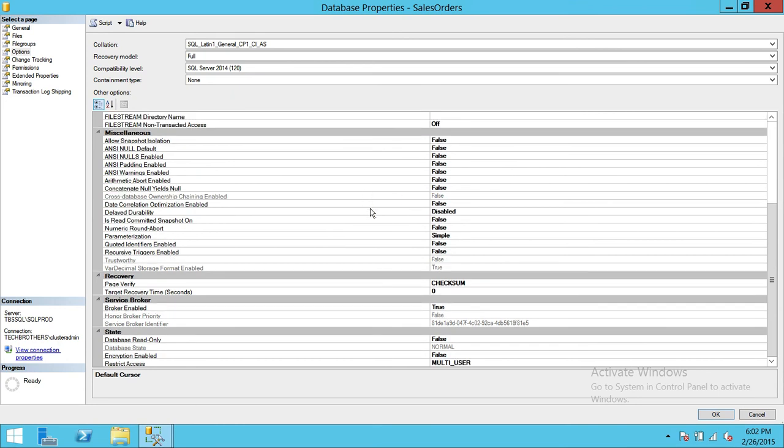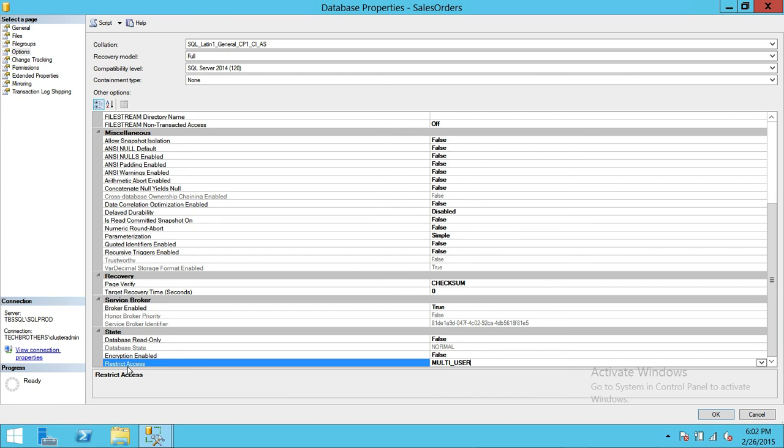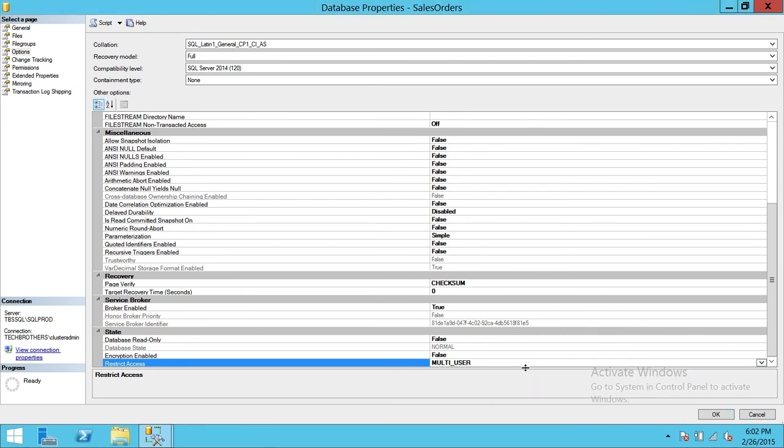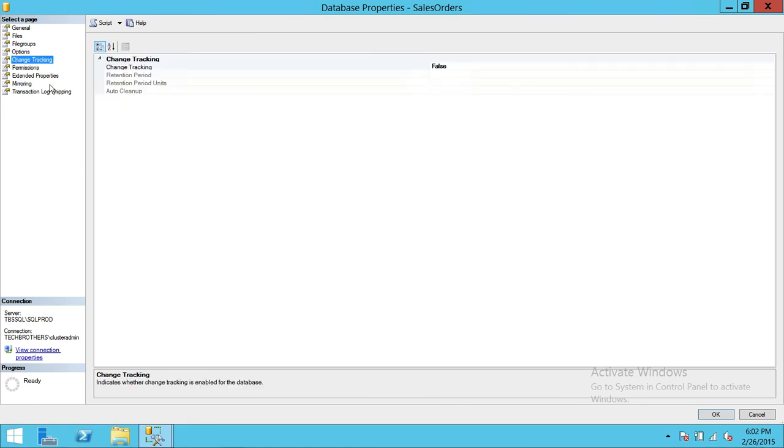If you wanted to sometimes we do use, if you wanted to do the maintenance on that particular database you can use this multi-user and single user and restricted user. If you are doing any maintenance on that particular database and you don't want any other user to connect to that database for that time period, you can go ahead and basically make it single user or restricted users so that no other user can connect to that database.